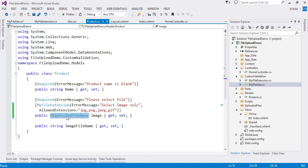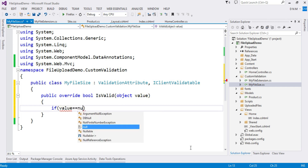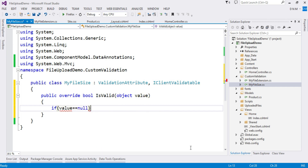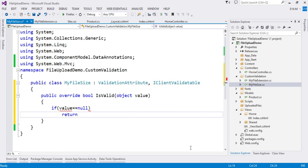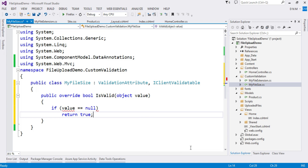Many times there is a situation where nobody has uploaded a file yet. In that case we can check the value against null. If value equals null, we return true — meaning nothing is uploaded, so it is valid. That's why we are returning true.